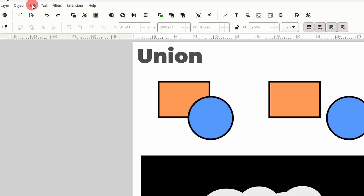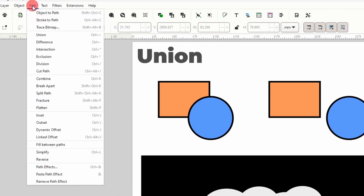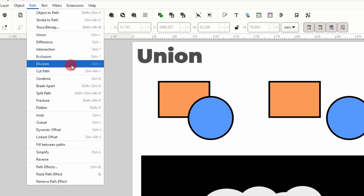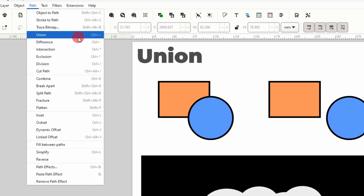If we take a look up here inside the path menu, we have two sections of operations known as Boolean operations. Boolean operations work on multiple shapes or paths at a time, and they make life much easier when creating vector designs, allowing us to do things like combine shapes with other shapes, separate different parts of shapes, and cut shapes out of other shapes.